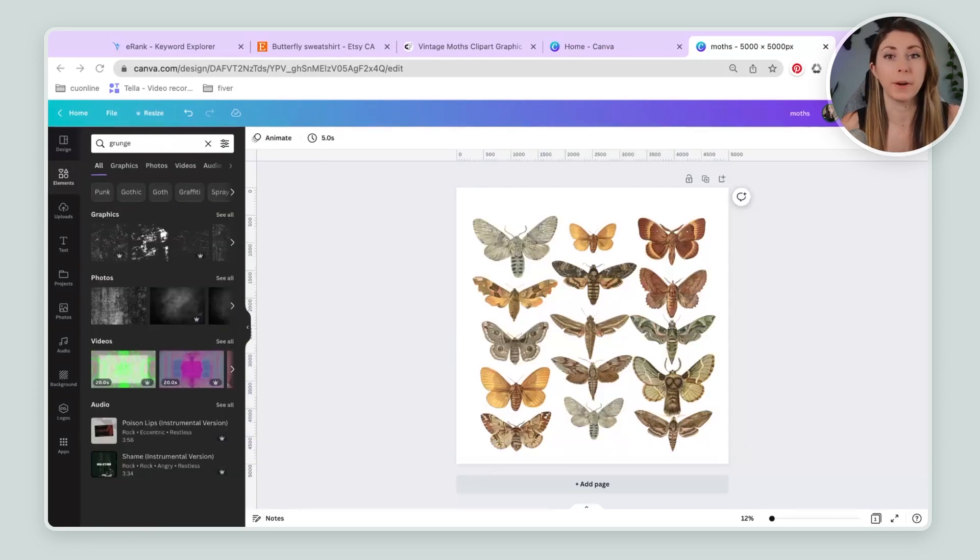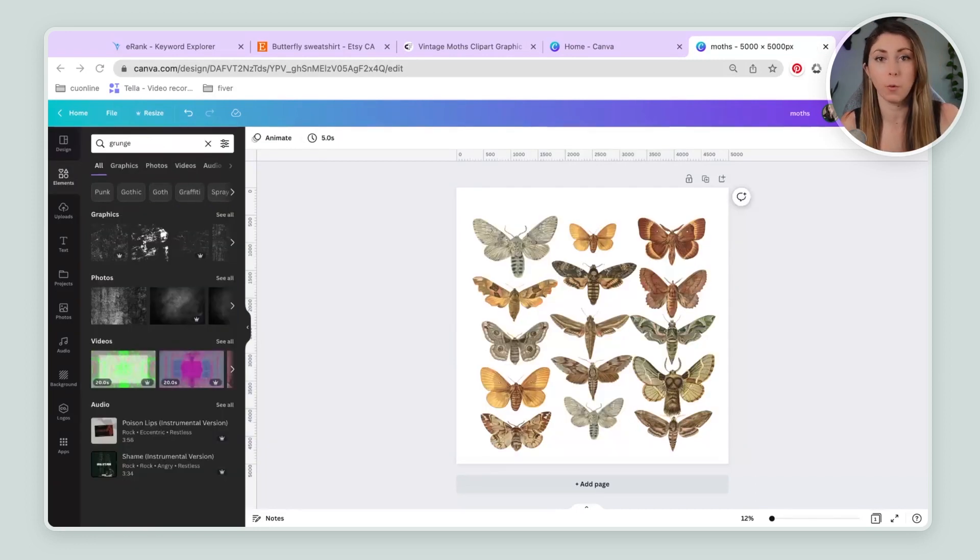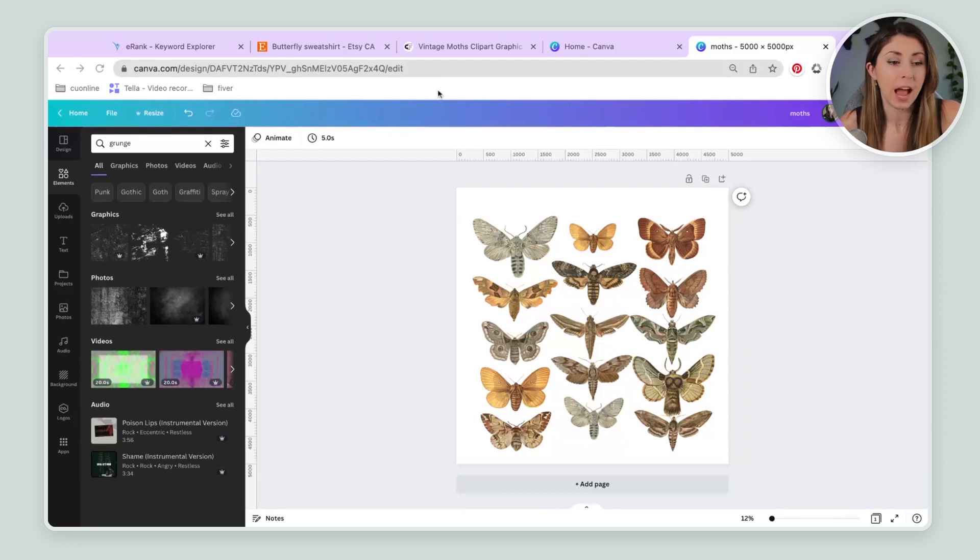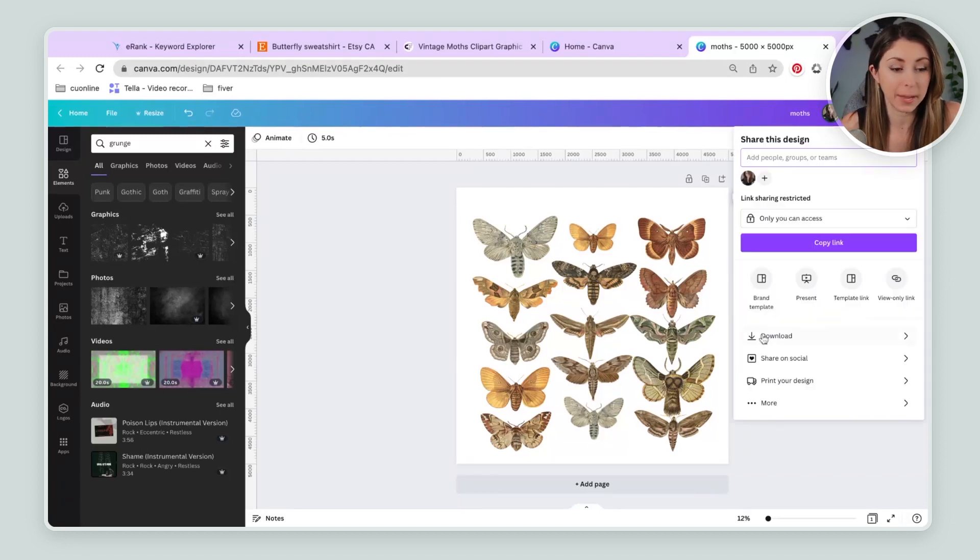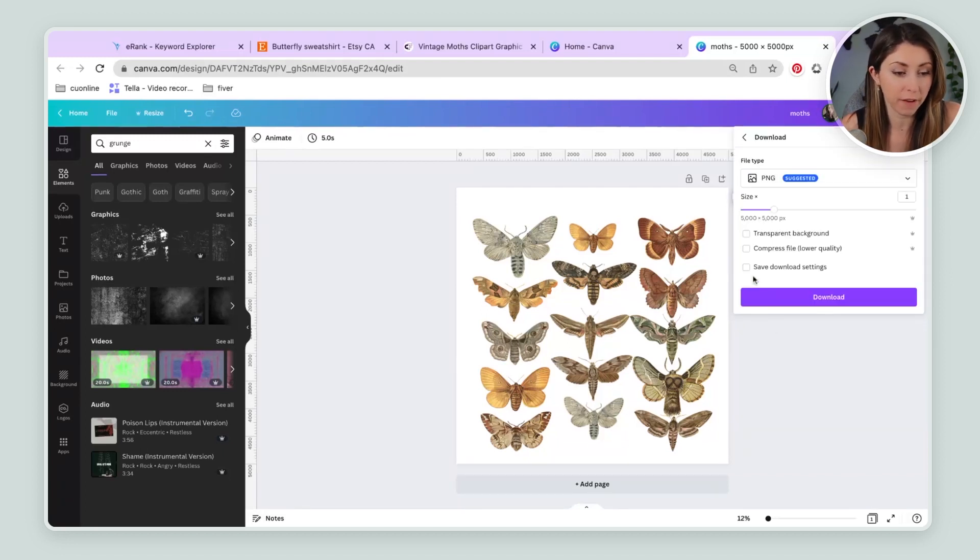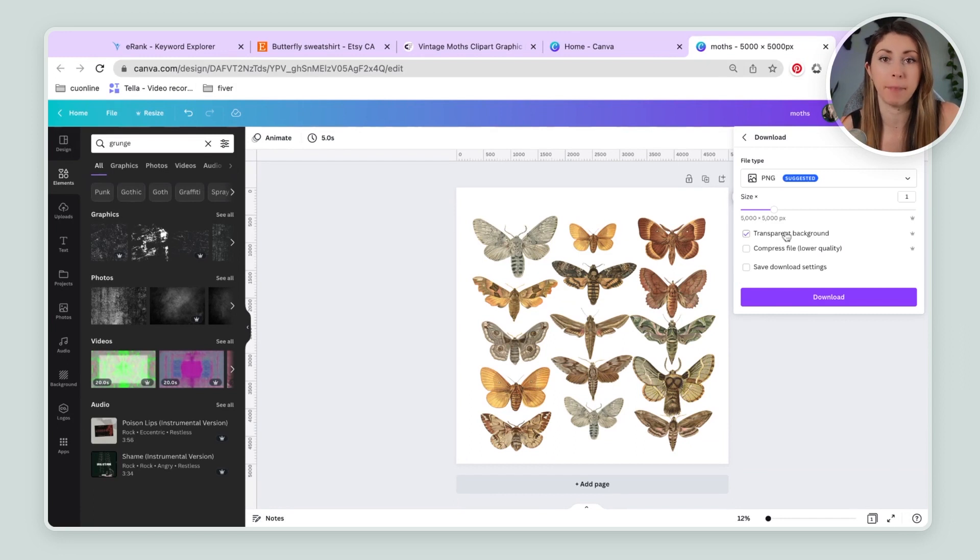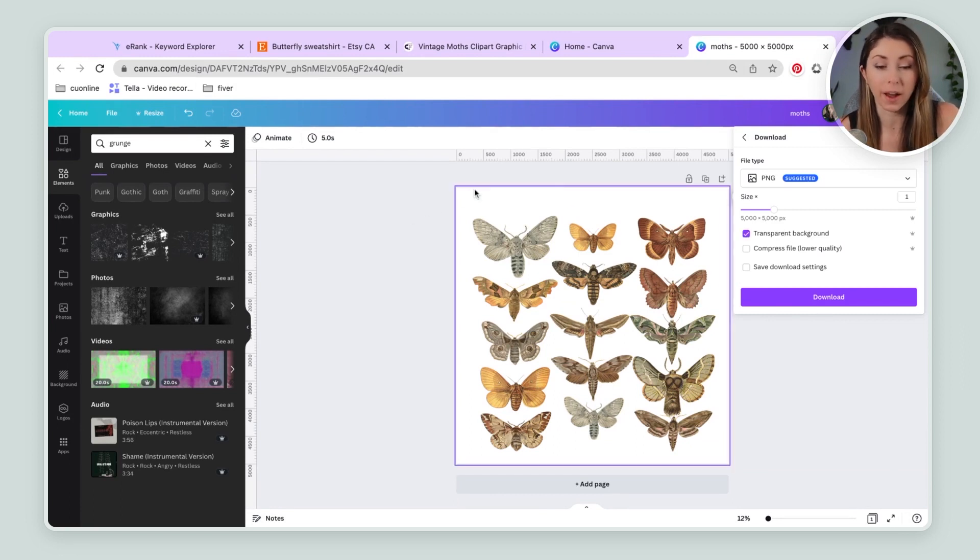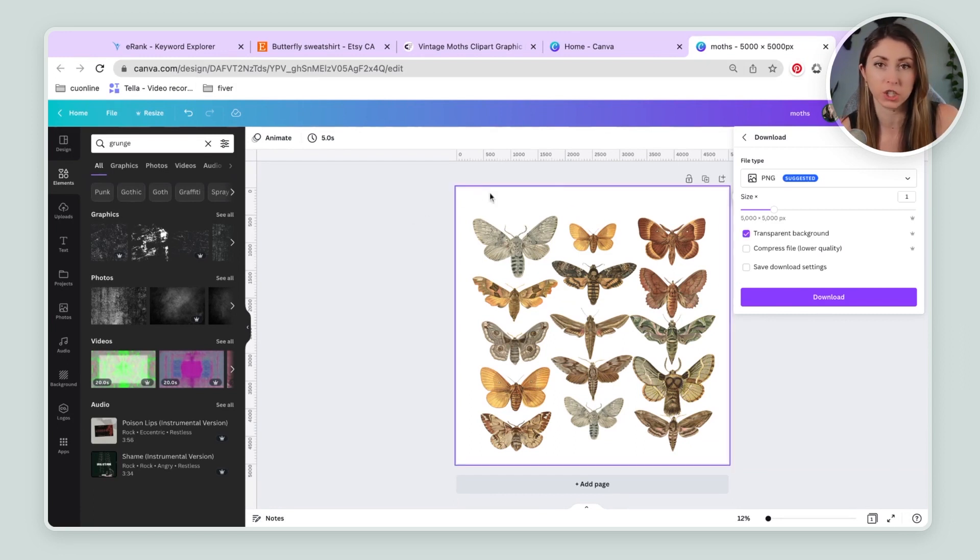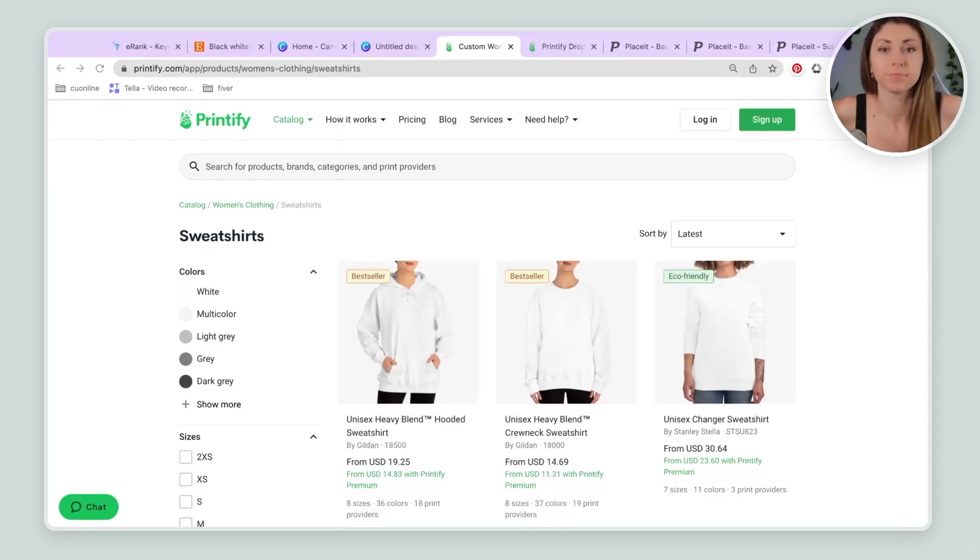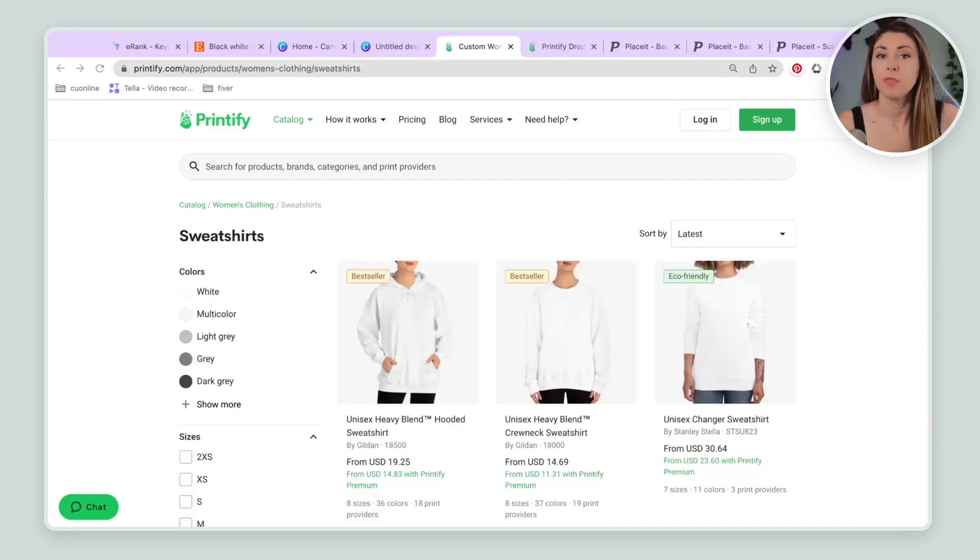So with that inspiration, I have now dragged in all those files that we downloaded from Creative Fabrica. And I'm just going to lay these out in a similar way. Once I've played around with that enough and laid it out in a way I would like, I'm going to make sure I am saving this as a PNG file with transparent background. That way, this white in the back is not going to print onto our shirts.